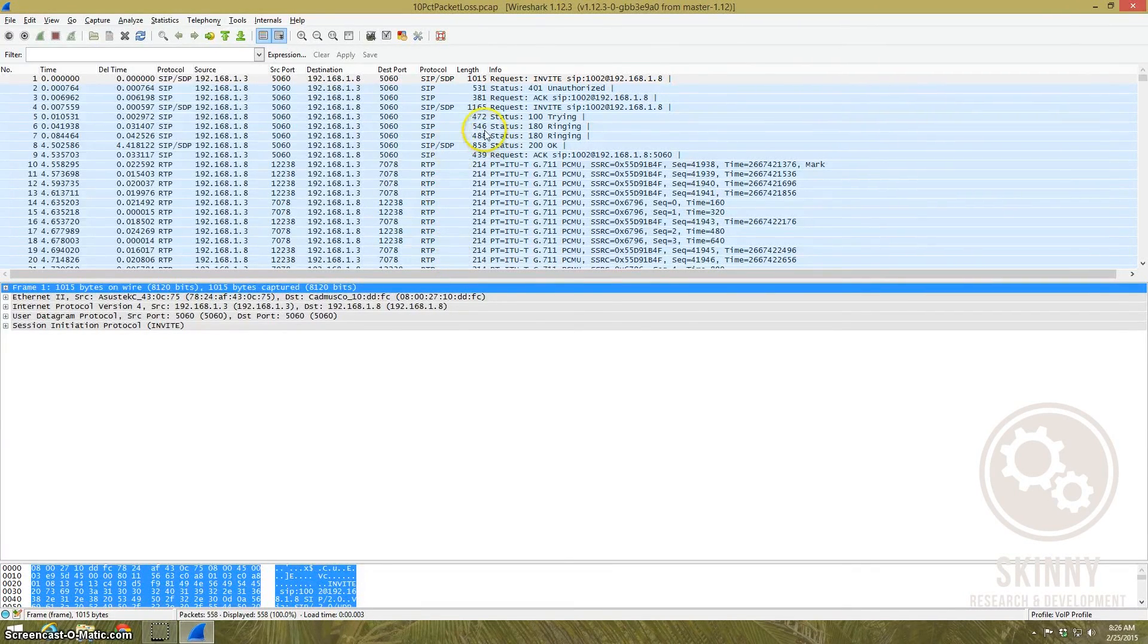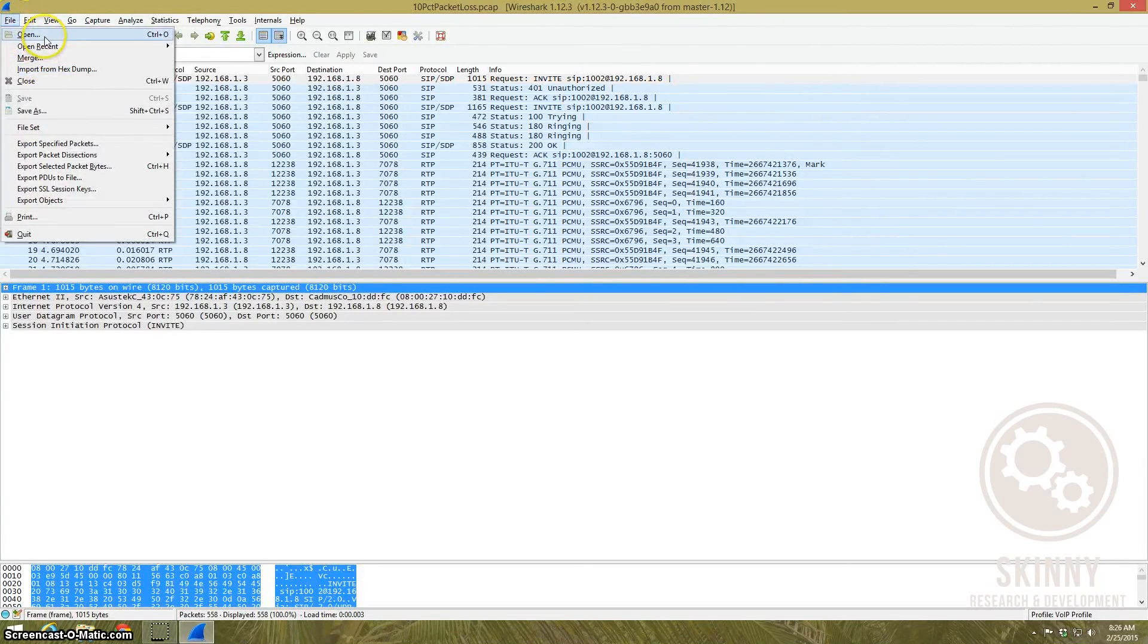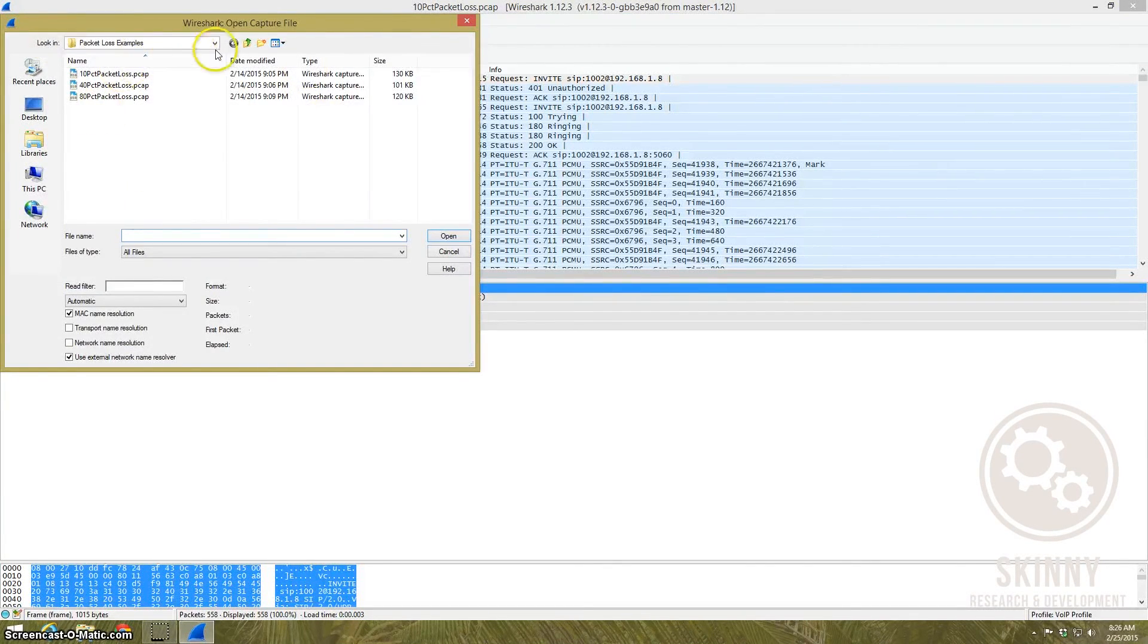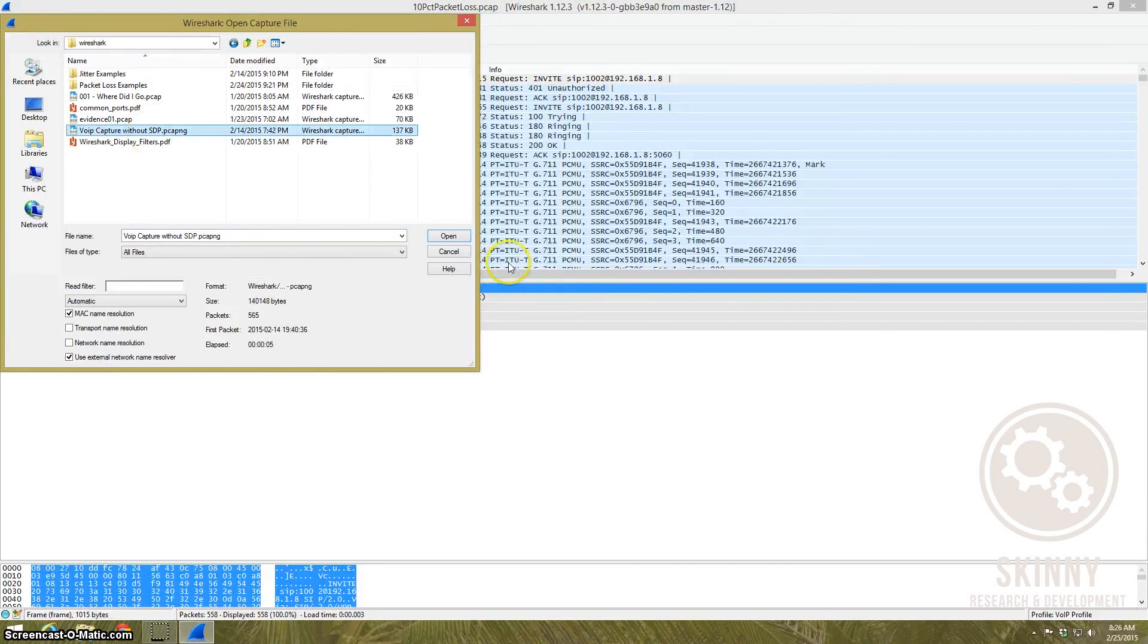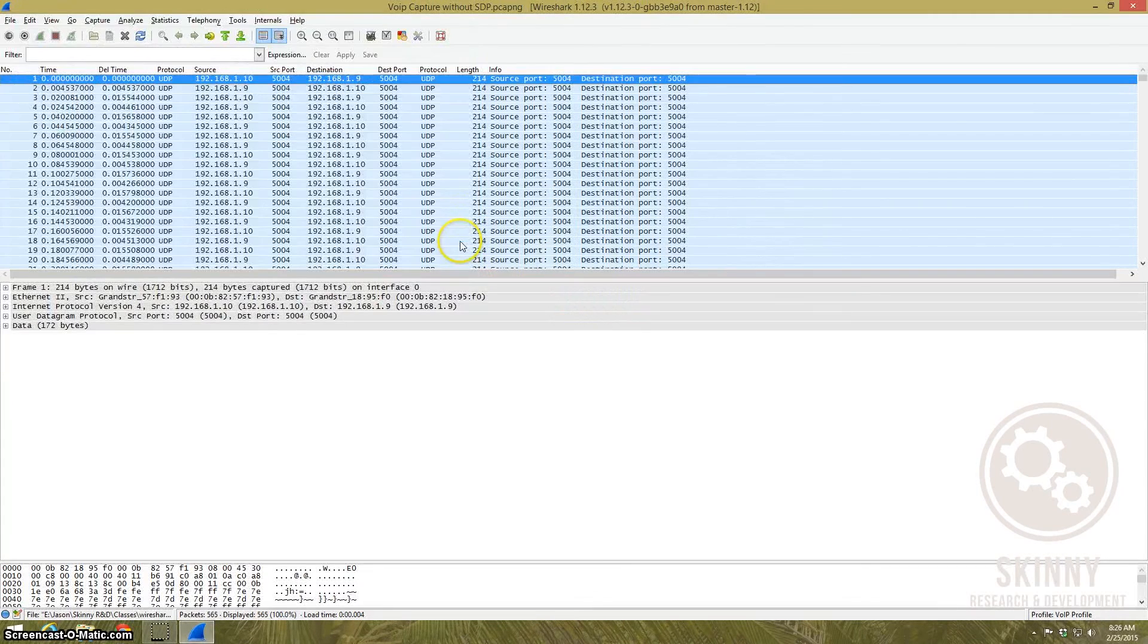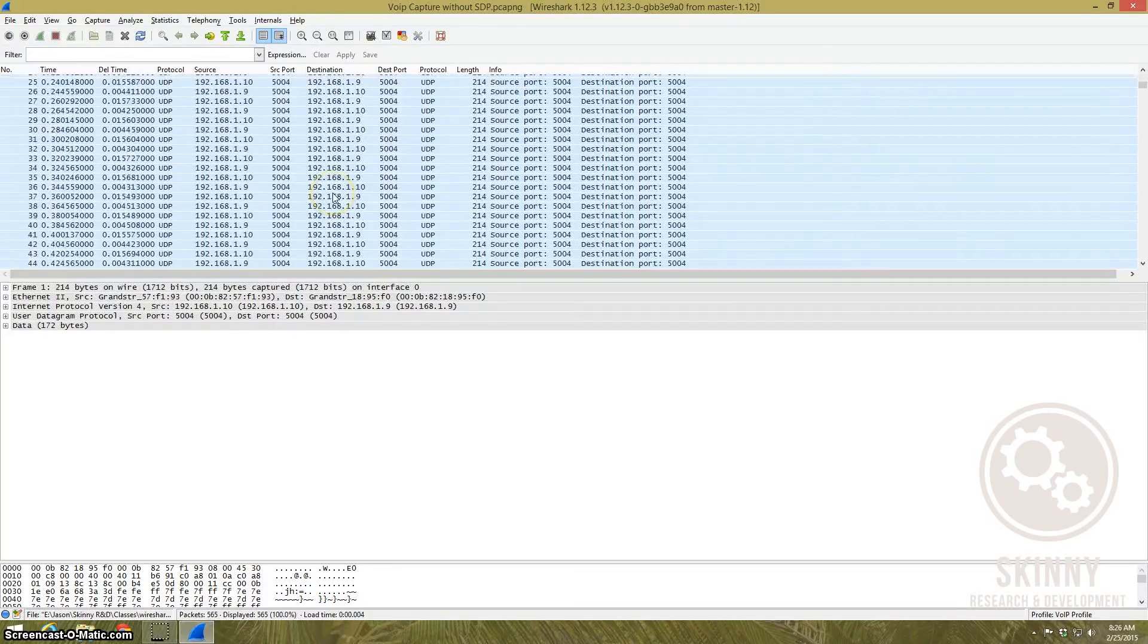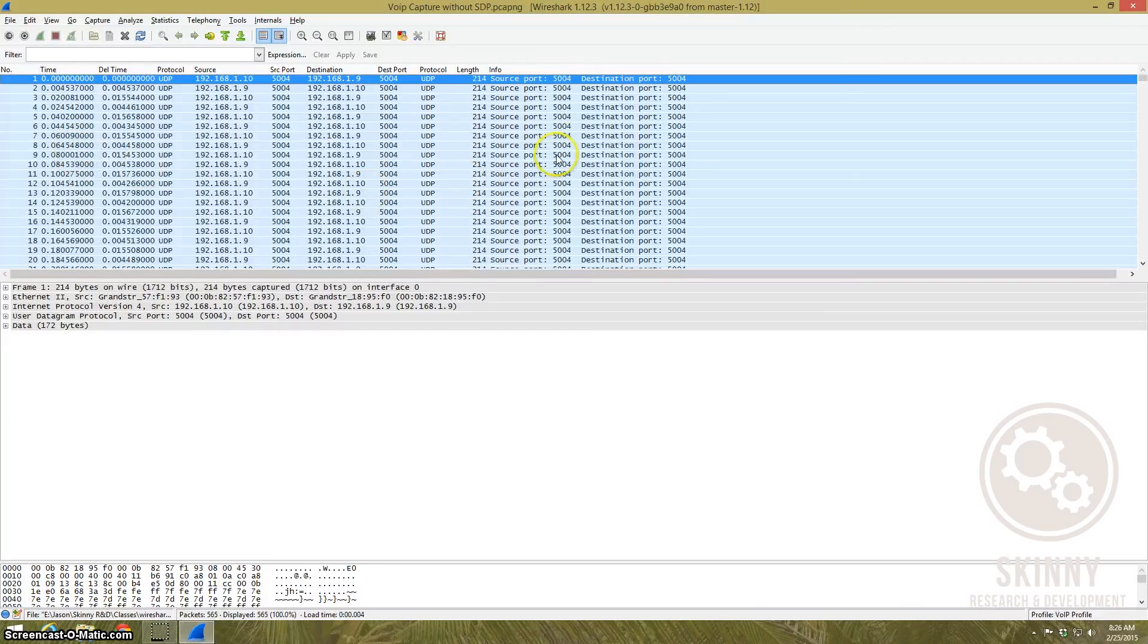So I'm going to open up a different packet capture that I have and this packet capture is nothing but RTP packets. But as you can see it doesn't label it as RTP. It labels it as UDP. There is no call setup in this packet capture.